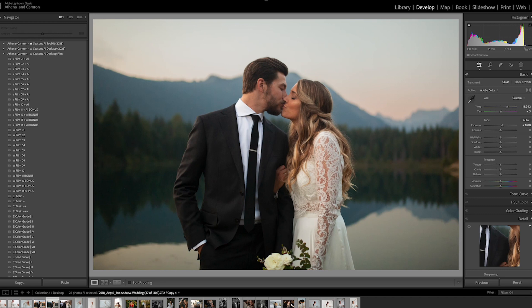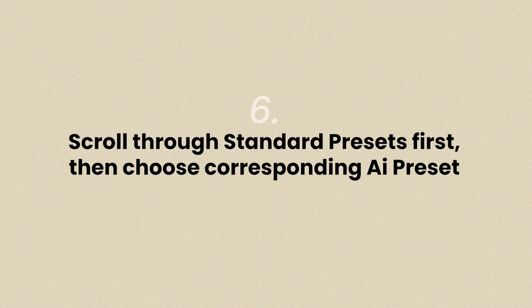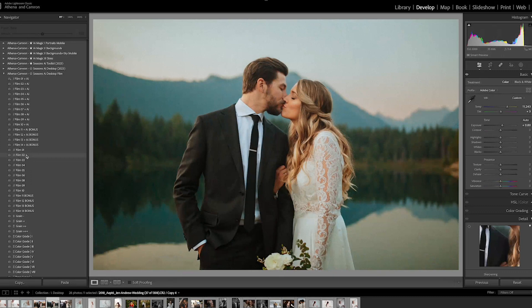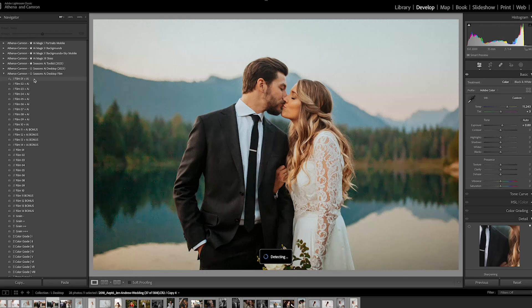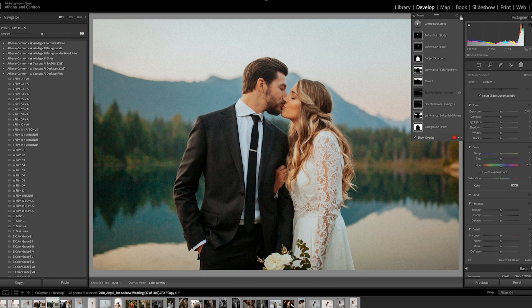If you do want to preview how an AI preset, tool, or effect will look on an image, just know it will take a moment the first time Lightroom tries to identify the areas in the image. A tip from us: for the AI presets that we personally sell, we always include a standard version which doesn't include AI masking. So in our Seasons AI film desktop preset pack, for example, there are 10 standard and 10 AI presets. I like to scroll through the standard presets first to see which look I want, and then go to the corresponding AI preset to see how that AI-powered preset will transform my image. This is just a slightly faster way of previewing how different presets will look.